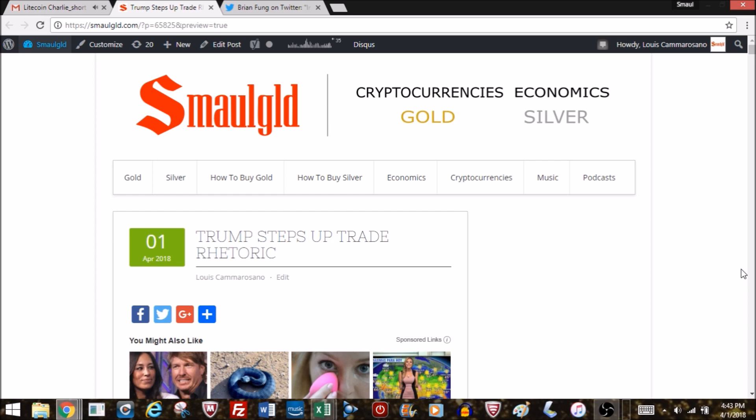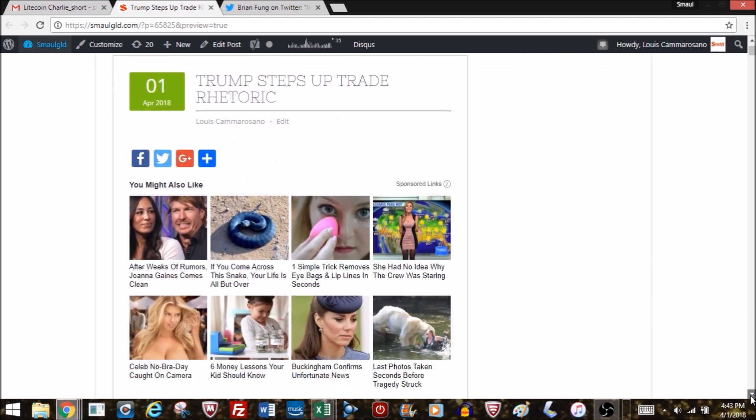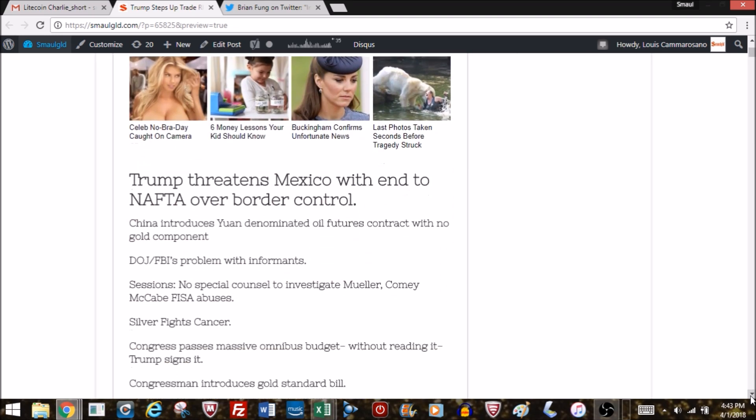Hello and welcome to Smaulgld. In case you missed it, top gold, silver, and cryptocurrency stories for the weekend of April 1st, 2018. Happy Easter. Trump steps up trade rhetoric, threatens Mexico with end to NAFTA over border control. That's one of the stories we're going to be covering.